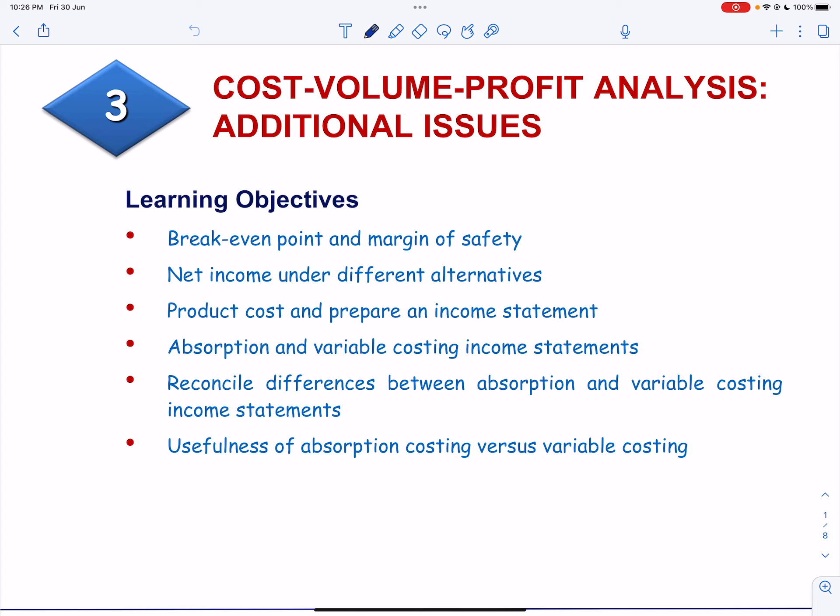We will also learn how to compute product cost and prepare an income statement under variable and absorption costing, how to prepare absorption and variable costing income statements and reconcile differences when sales level and production level change, and discuss the relative usefulness of absorption costing versus variable costing.